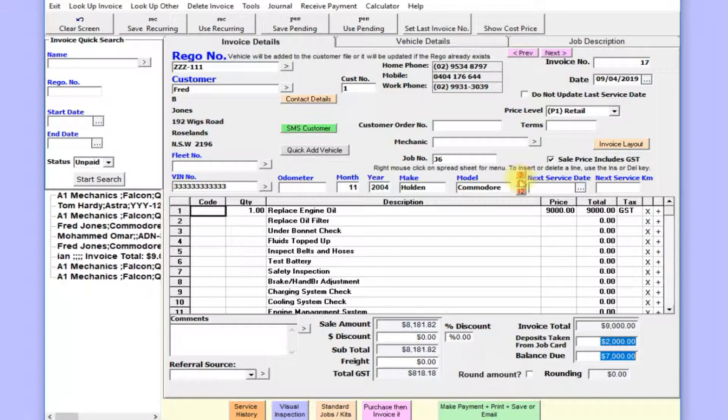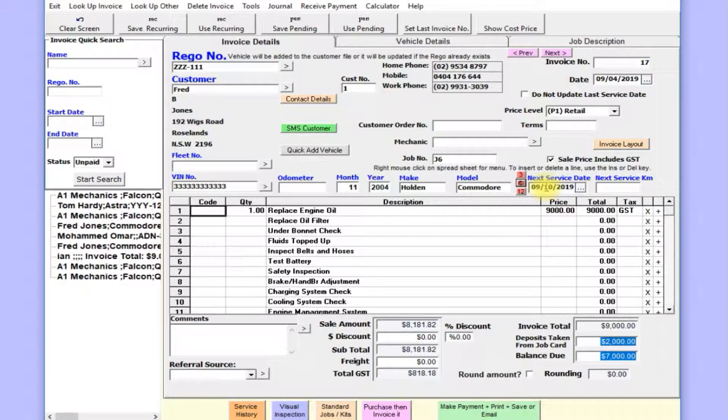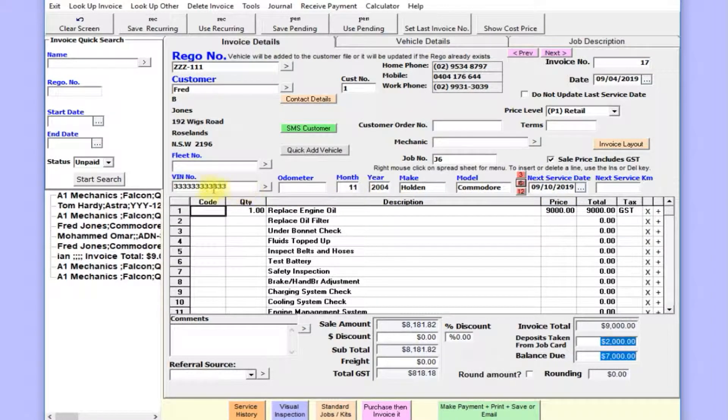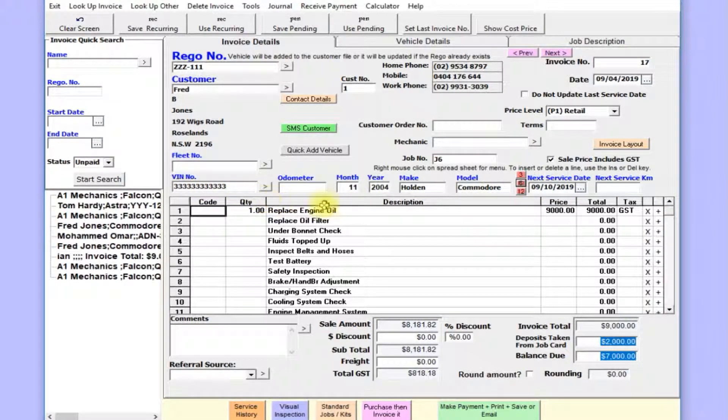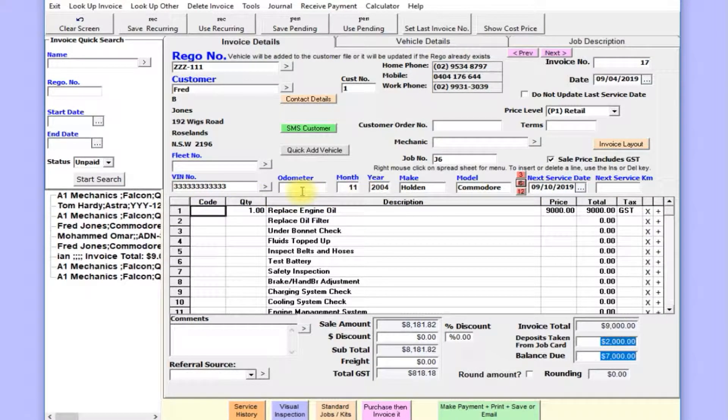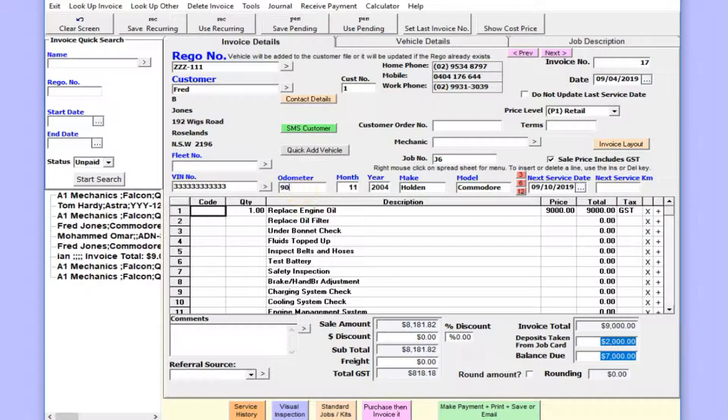We'll put the next service date in: 32,000 kilometers in six months from today. Enter the VIN number and kilometers—say $90,000.